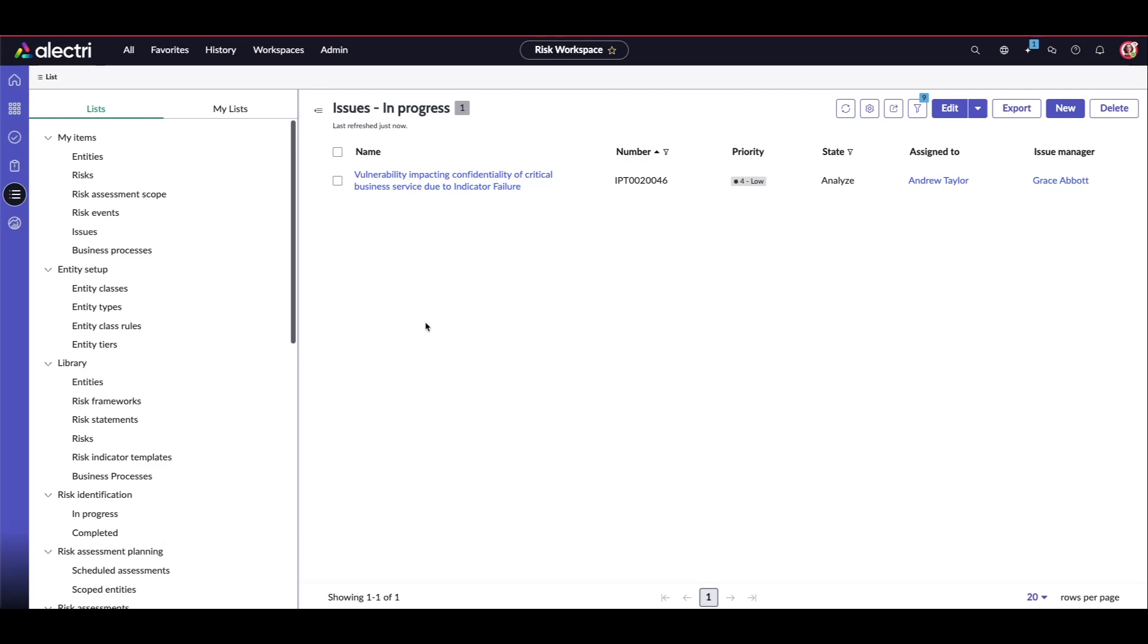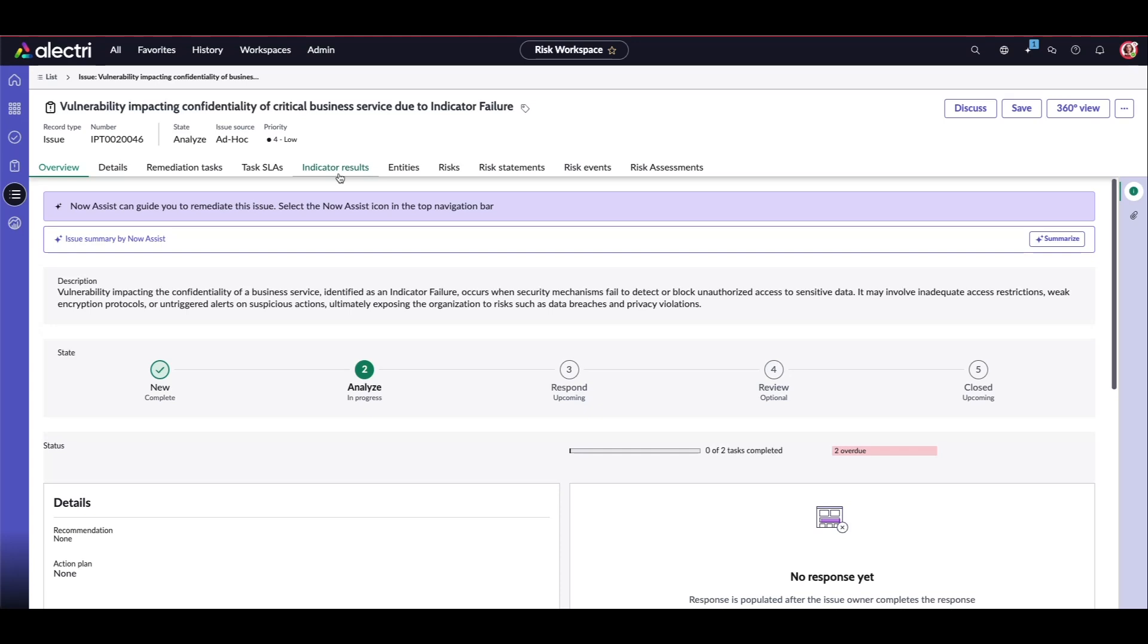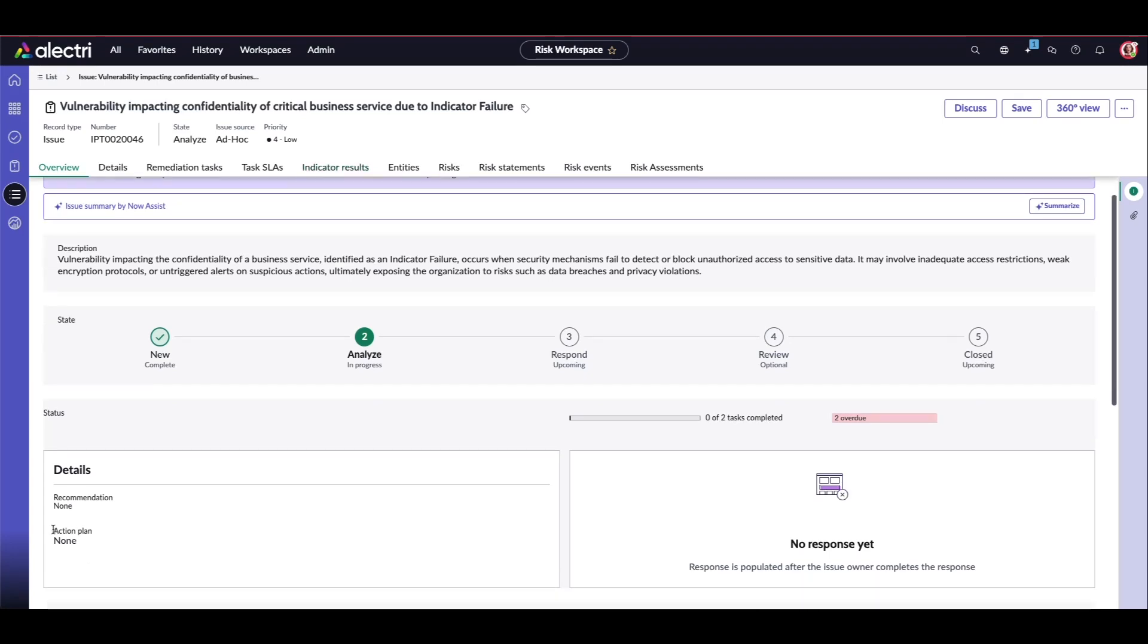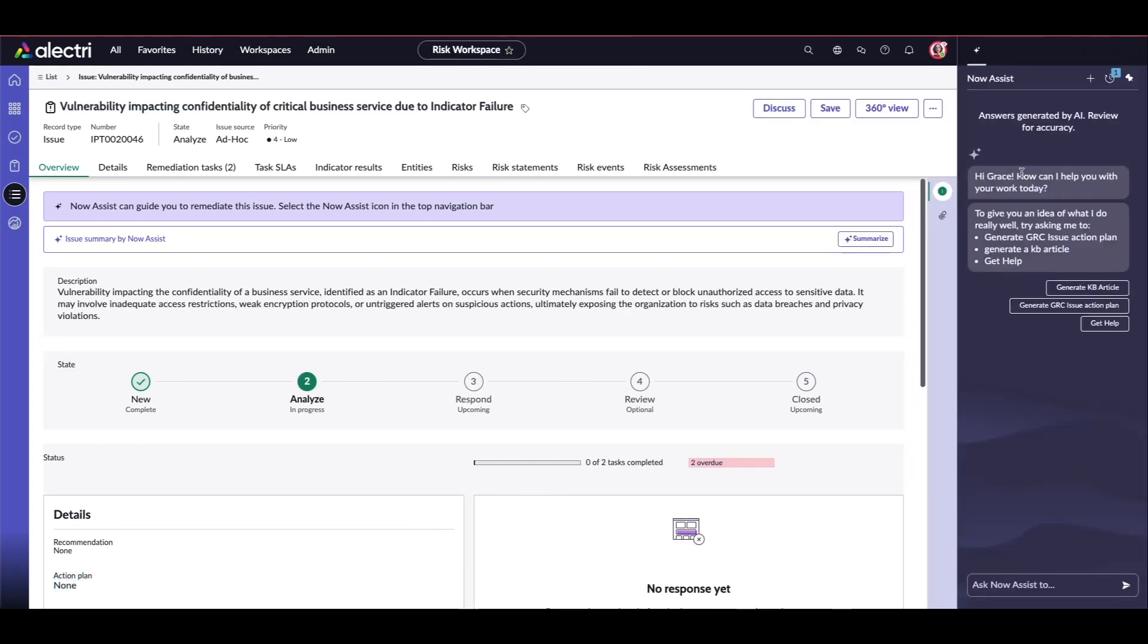Now, how does the ServiceNow AI agent generate that? Very logically, if you see the AI agent which we have configured, AI agent basically reads the category description and its related controls. It reads this related entities, risks and related controls and all those details. And it also searches for similar past resolved issues with the same characteristics. It also checks for knowledge base documents or other policies compliance documents. Then it proposes a step-by-step structured plan, which we call an action plan. Here you see that action plan. Right now it is in analyzed state. We're going to analyze it and we'll see how the action plan gets generated.